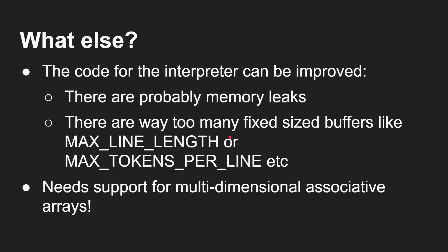Well, what else? The interpreter itself can be improved. There's probably some memory leaks because there's various allocations of memory and freeing of memory that goes on. There's way too many fixed size buffers like max line length or max tokens per line. And if you go over those, you're going to get memory corruptions. It's going to go wrong. It's just going to crash everything.